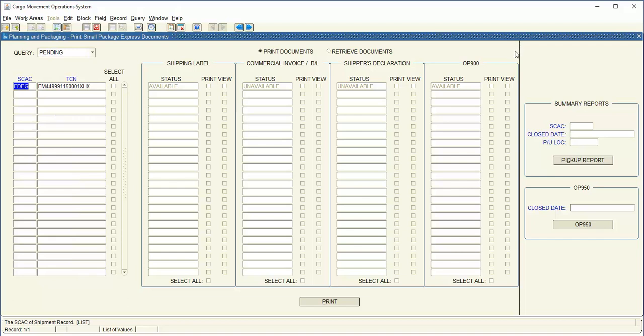You'll also notice for FedEx ground hazardous shipments that the OP900 is showing the status as available. So you can also print that.